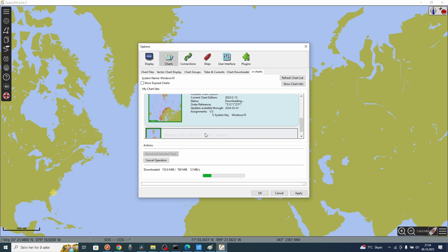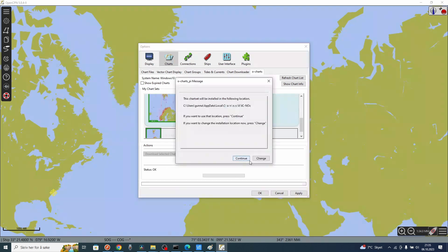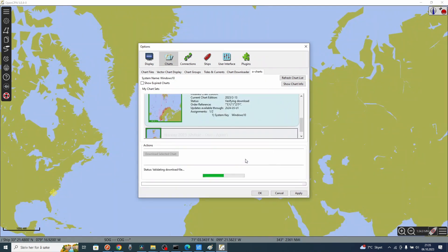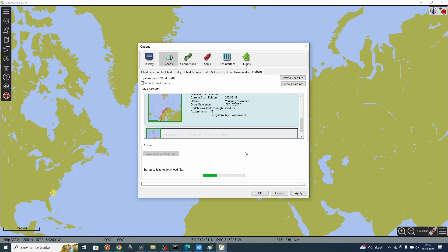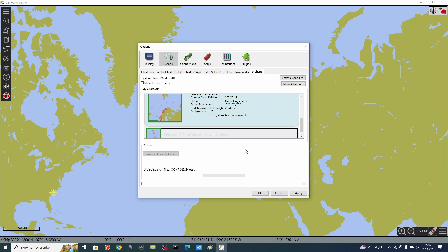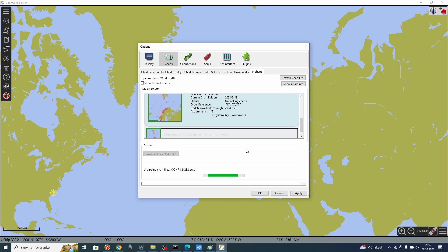You see here that I haven't installed this in any other system. So it's only Windows 10 for system key 1. If I install it on Raspberry Pi, I will have system key 2, and it will say Raspberry Pi. Now we are installing and unpacking the charts to the system.